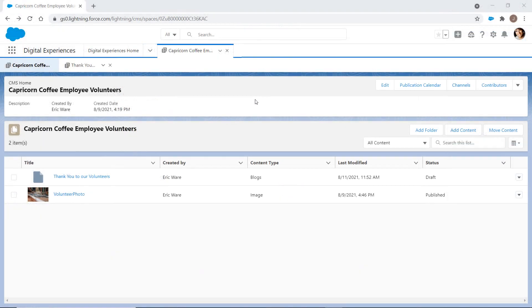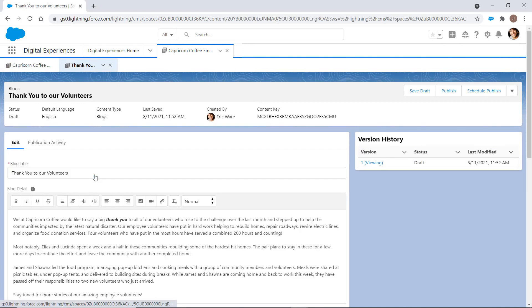In this employee-focused workspace, your content manager writes a blog post about the rebuilding effort. The post identifies the employees who contributed the most volunteer hours.